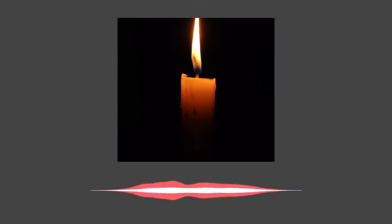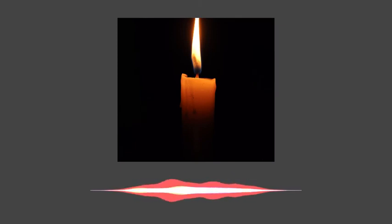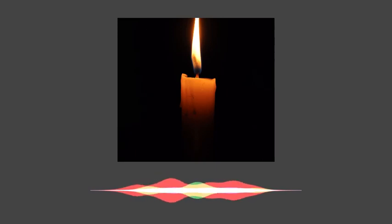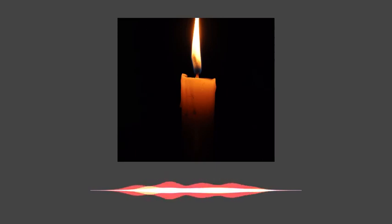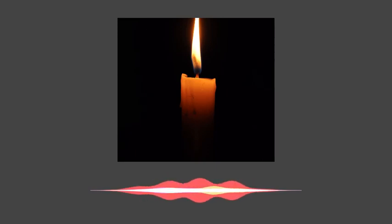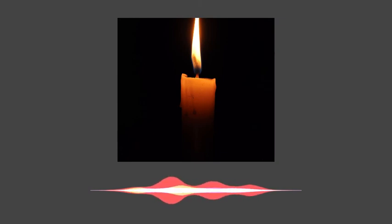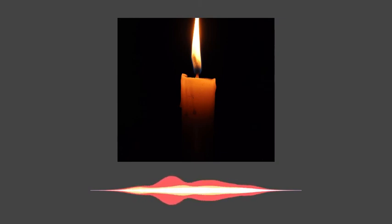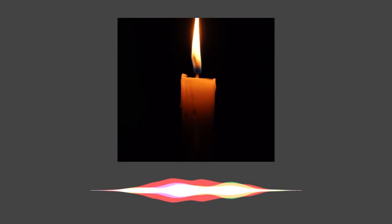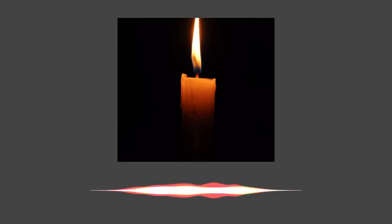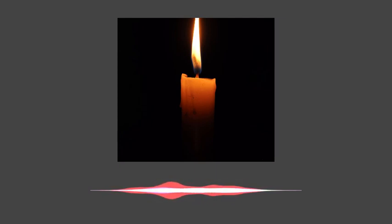Light a candle, light a candle, and our candle will be a sign of peace. A sign of peace. Light a candle.